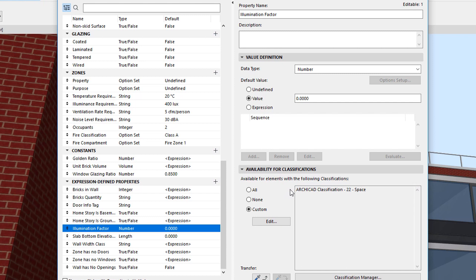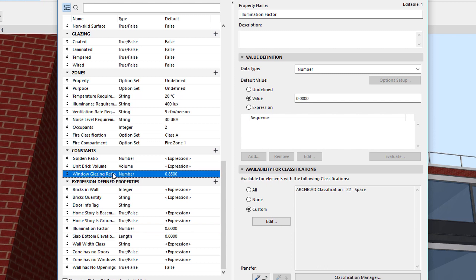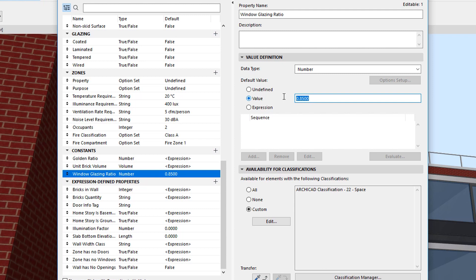We do this by taking the total surface area of the Zone's Windows, multiplying it by a Window Glazing Ratio that takes into consideration how much of the window's surface is actually glass, and dividing the result by the area of the Zone. The Window Glazing Ratio is another Property that stores the Ratio as a Constant Number. It is currently set to a value of 0.85 and it can be easily modified as conditions change.